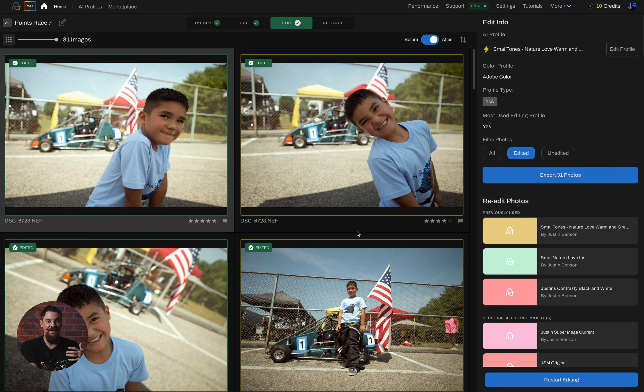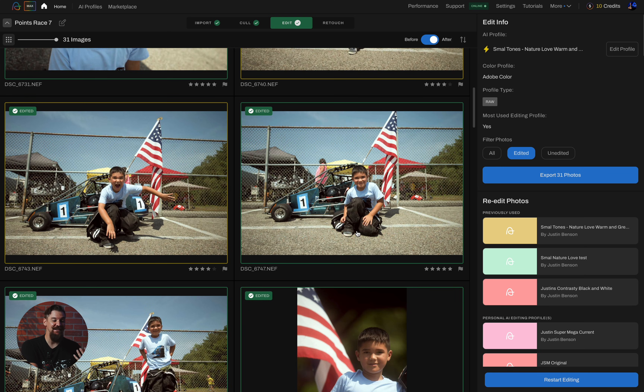Now that the edits are complete and displayed in Aftershoot, I can decide if I want to make any tweaks to this profile. If I decide I want to do anything different, I can use the Adjust Profile ability on the post-edit screen to tweak things further, such as white balance, exposure, contrast, or any of the adjustments made by the preset. This allows me to make my instant profile even more customized to fit my needs.